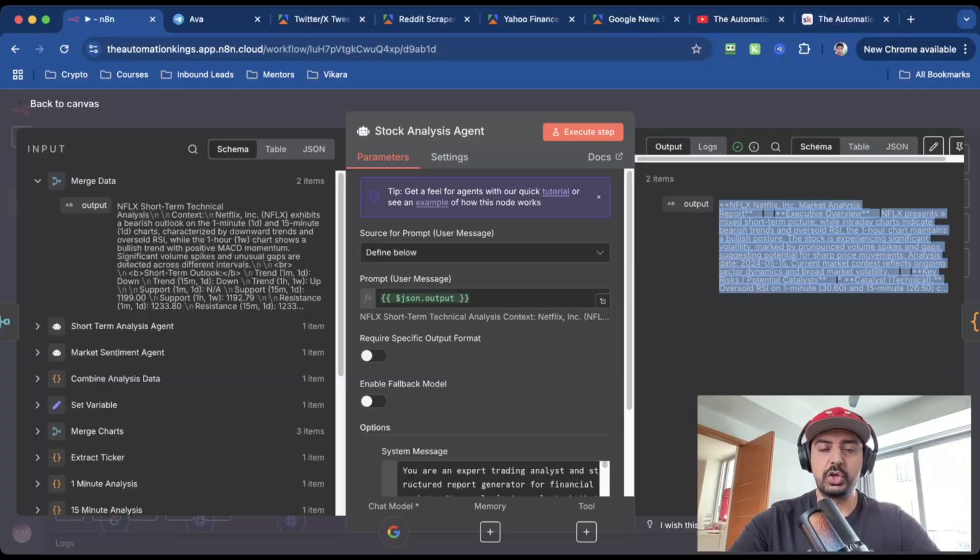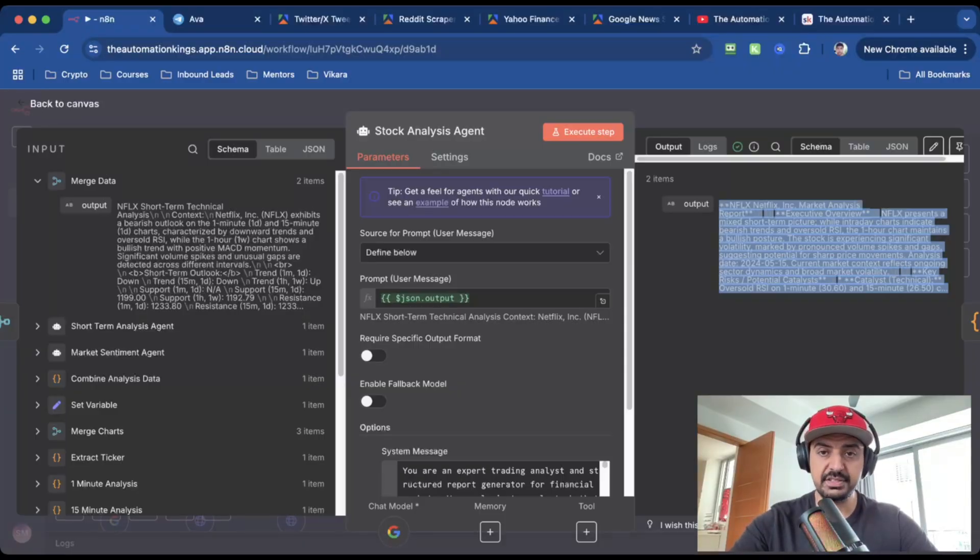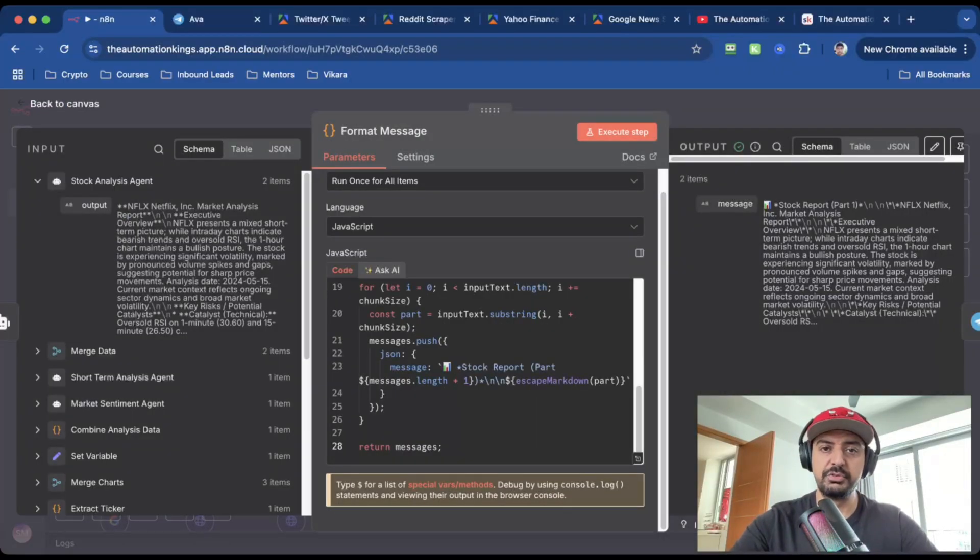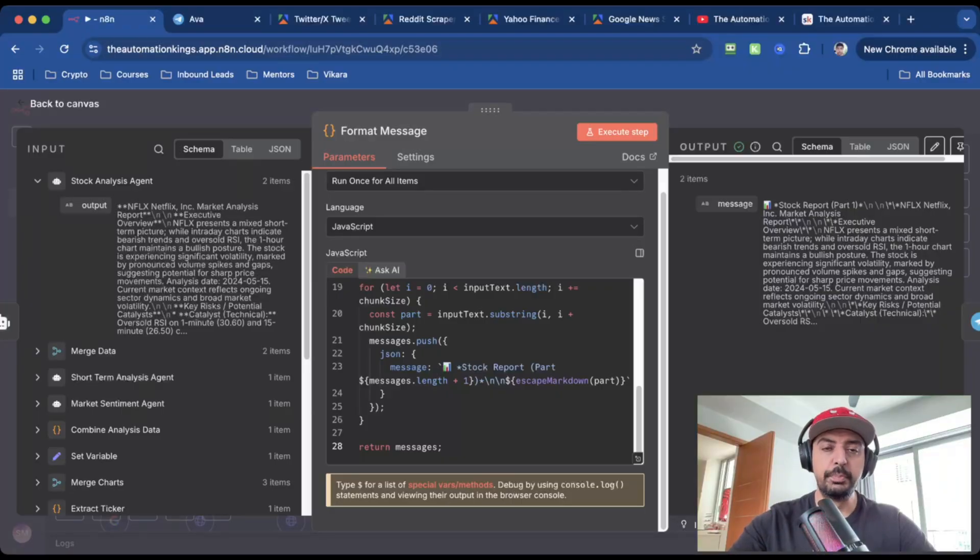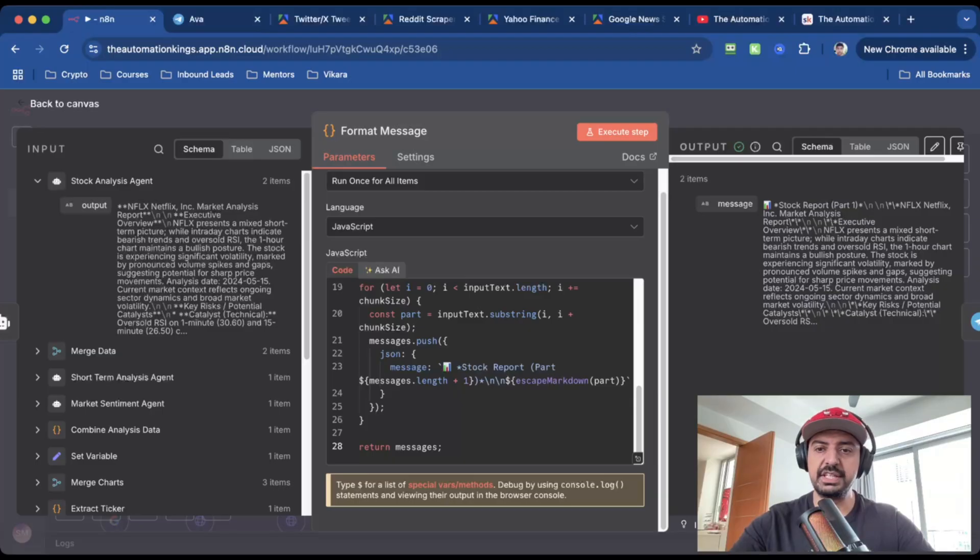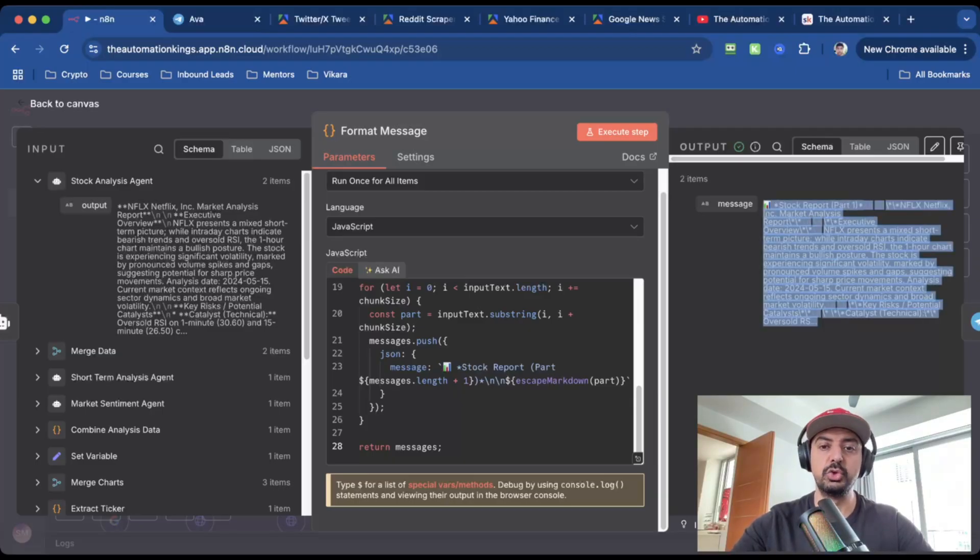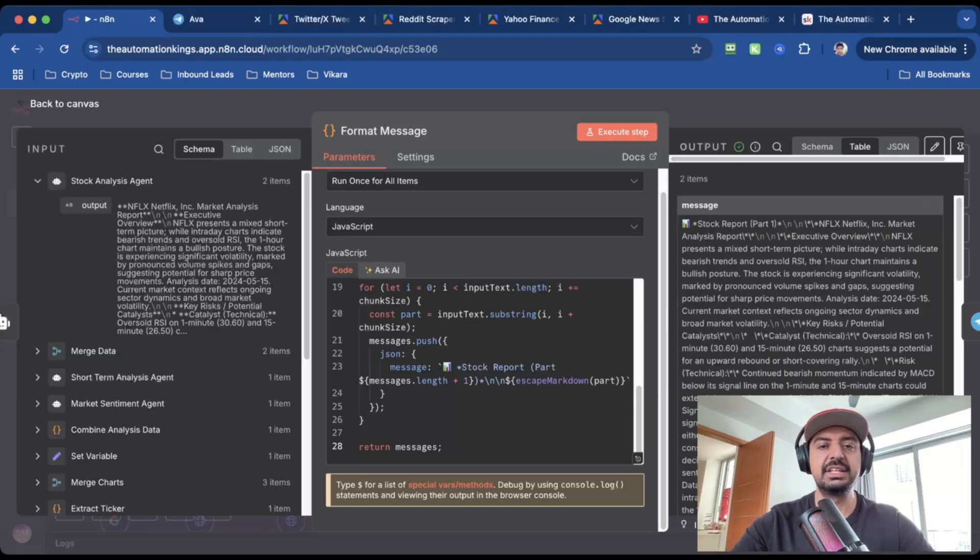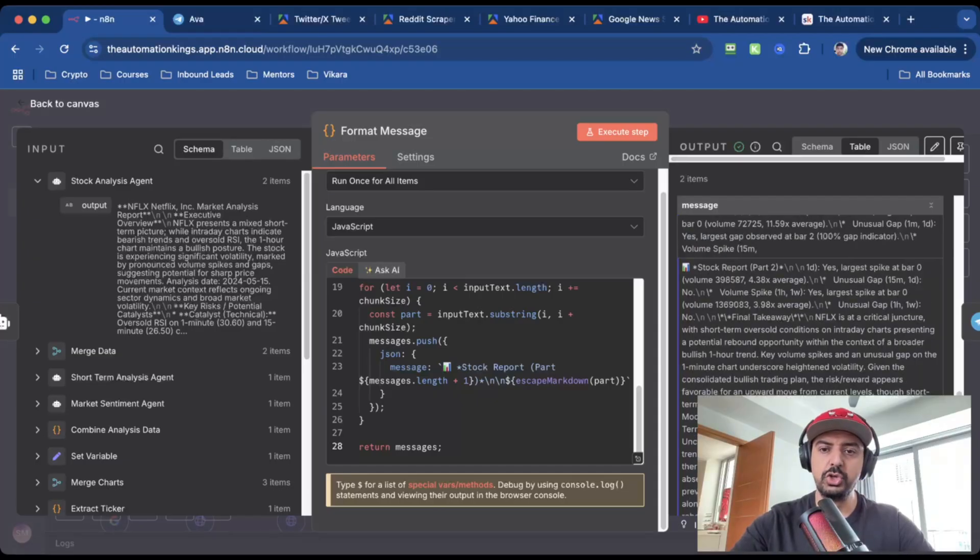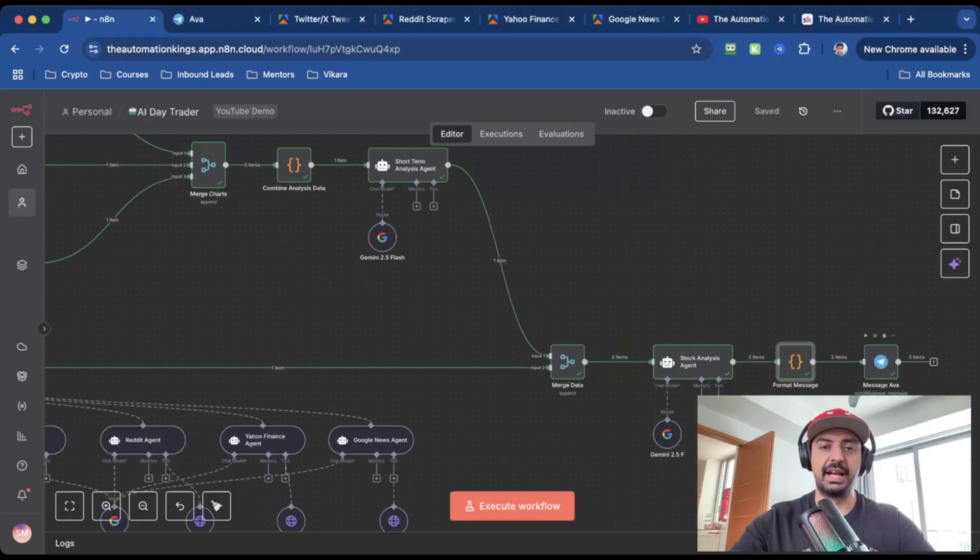Once we have the stock analysis agent output, which is a huge chunk of text, I need to format the message. And so what I've done is I've used the code node here to basically split it into two parts of 4,000 words, because each message inside of Telegram can only be 4,000. And so now you can see the output here, there's two items, which means there's two messages. And you can see that if you switch to the table view, you've got message one, which is part one, and you've got message two, which is part two.